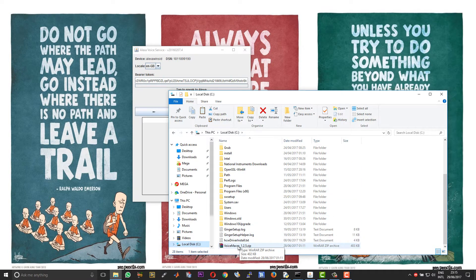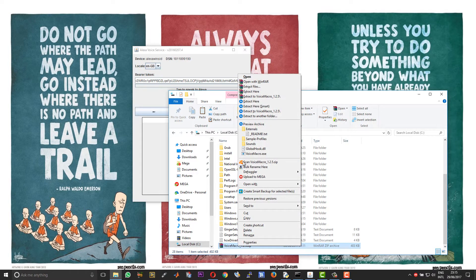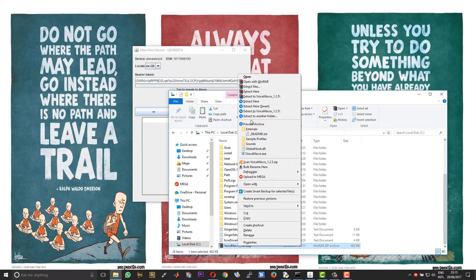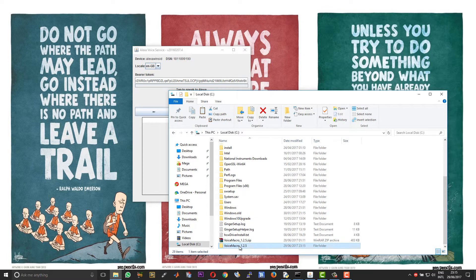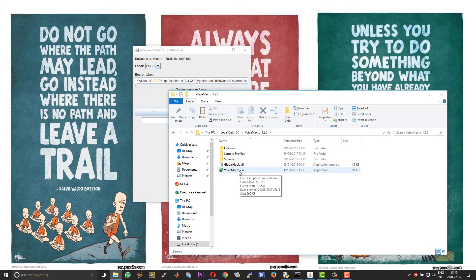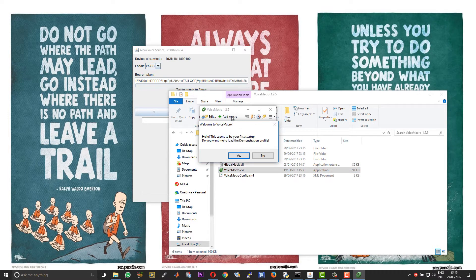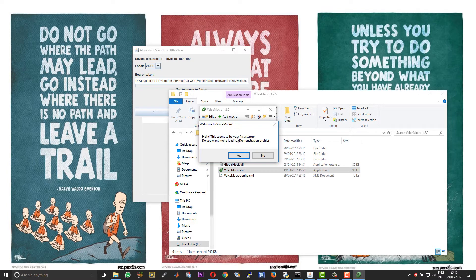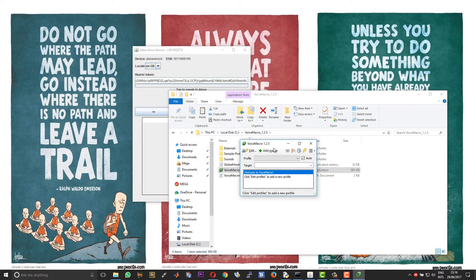First let me show you what you need to do for voice activation. So download this Voice Macro zip file and extract it to some location in your PC. After that open the folder and run the setup file called voice_macro.exe.